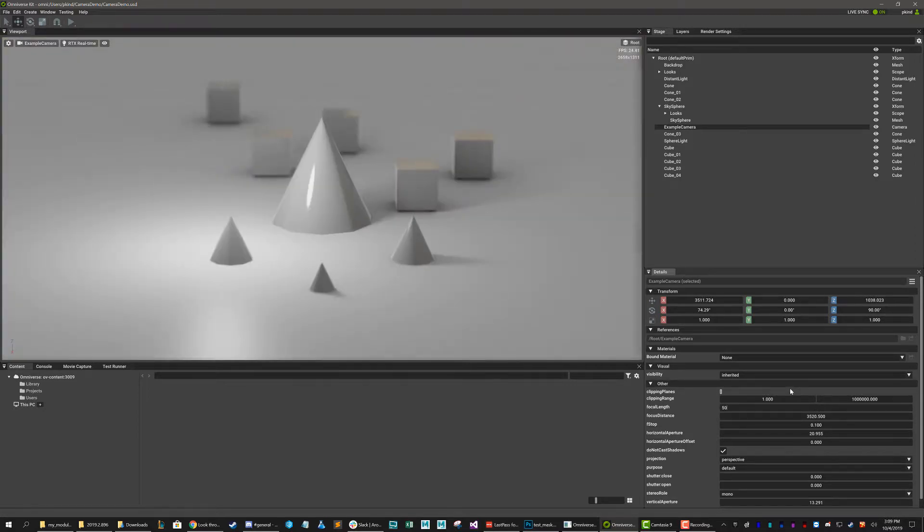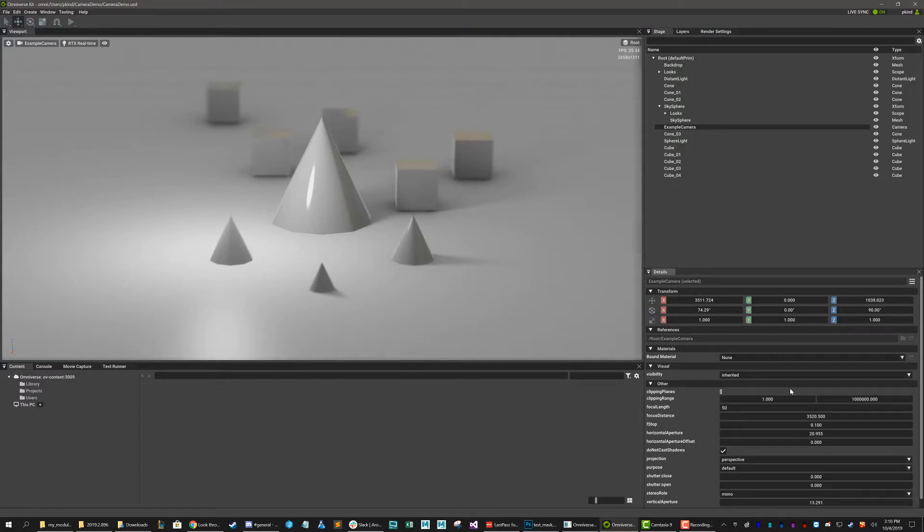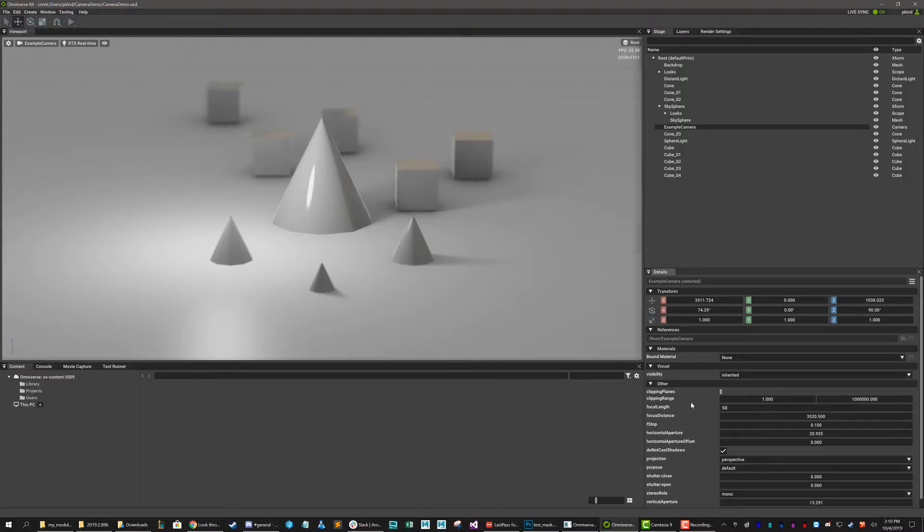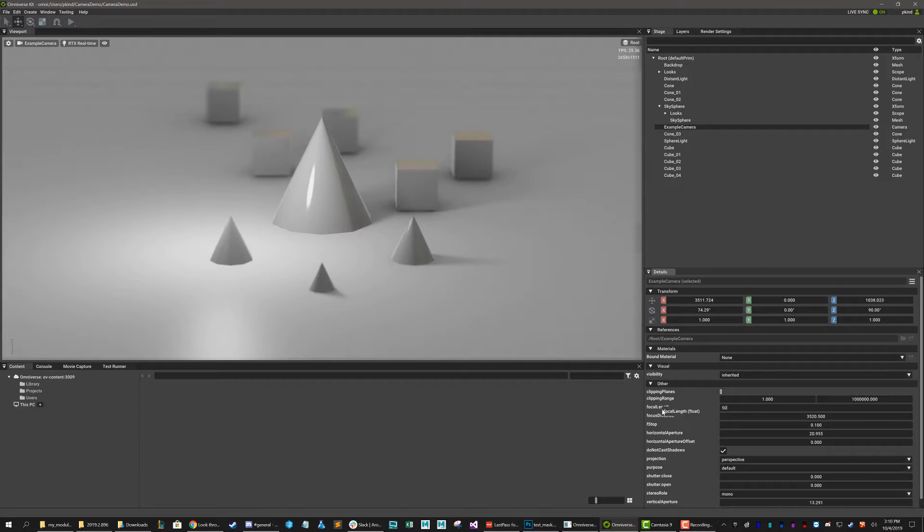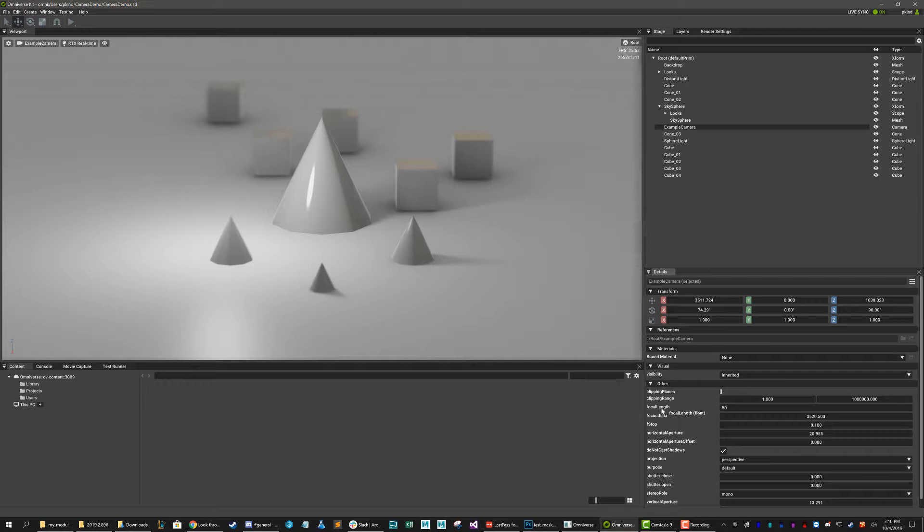it's going to be a little further away because we haven't really moved further away. What we've done is expanded our field of view by going with a shorter length lens. Okay, so this is a little bit confusing if you're not from the camera world because your focal length is inverse to your field of view. So the shorter the focal length, the wider the FOV. The longer the focal length, the narrower the FOV.